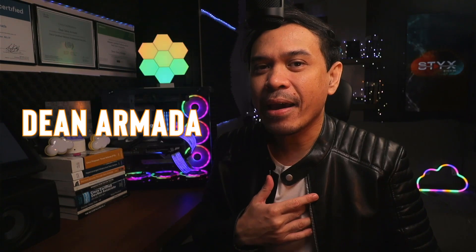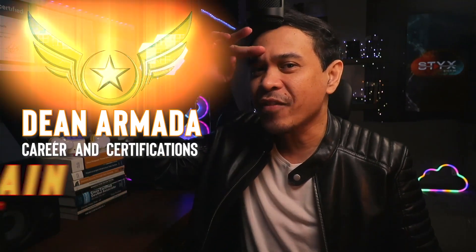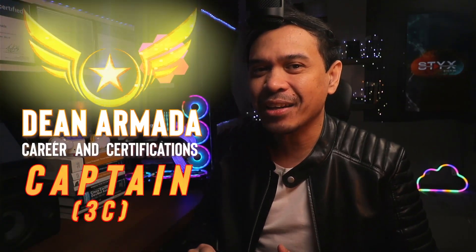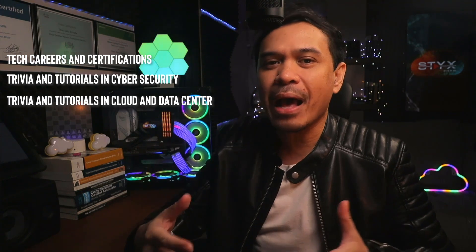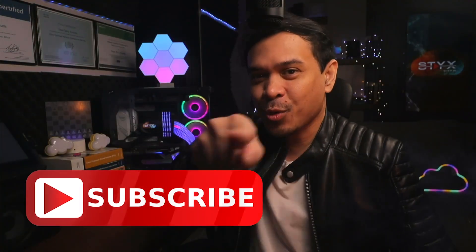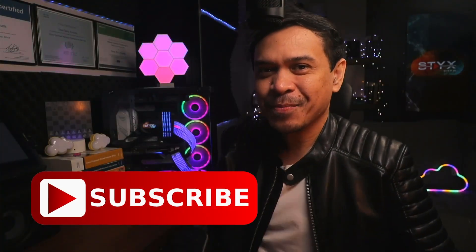And for those who are new to this channel, welcome! I am your host, my name is Dean Armana, and I am Career and Certification Captain. On this channel, we talk about tech careers and certifications, trivia and tutorials in cybersecurity, trivia and tutorials in Cloud and Datacenter, and my journey as an IT instructor. So feel free to check out the rest of the channel and consider subscribing!